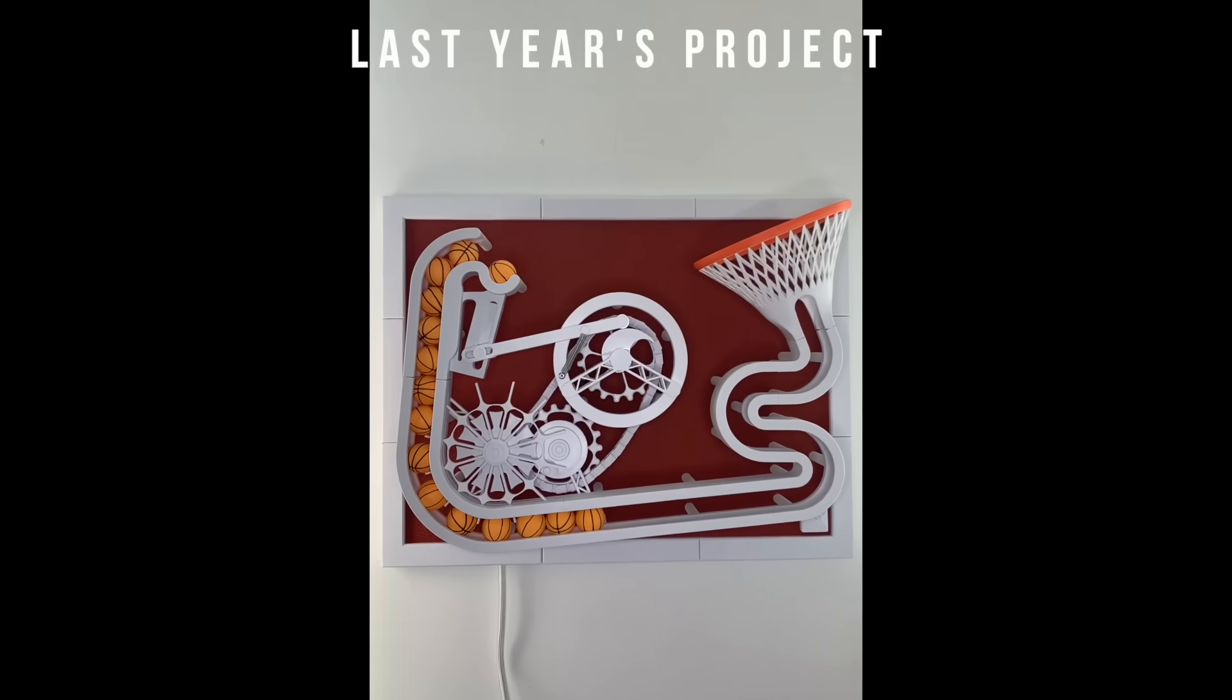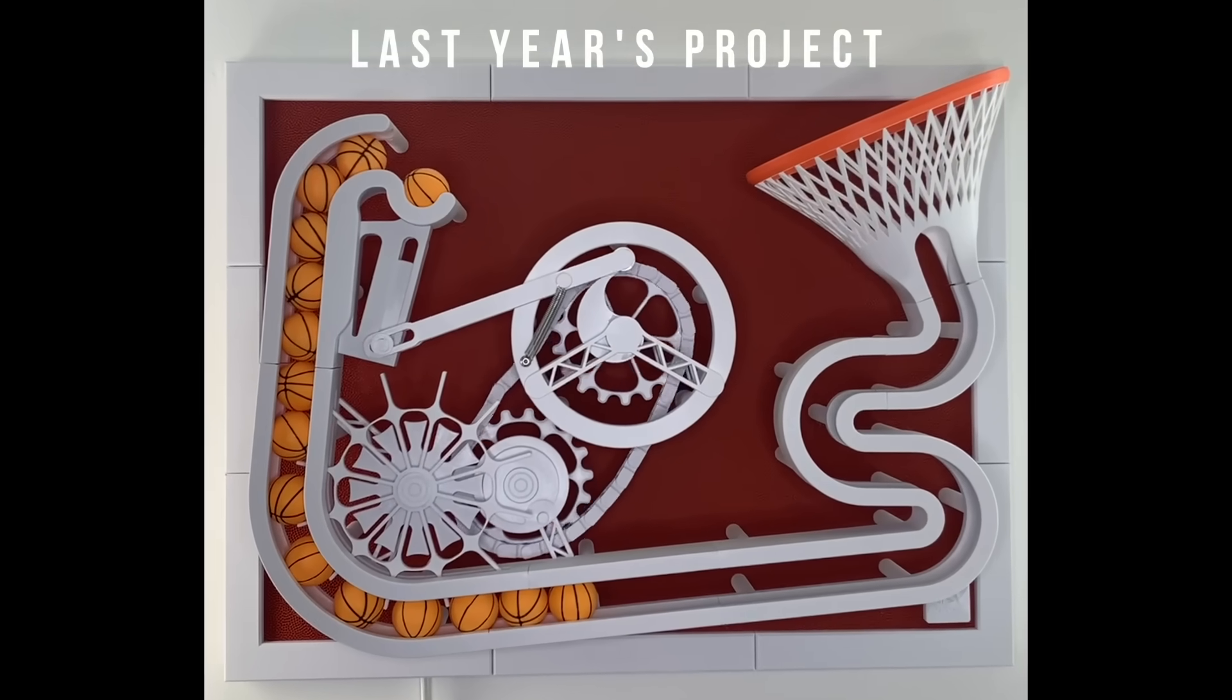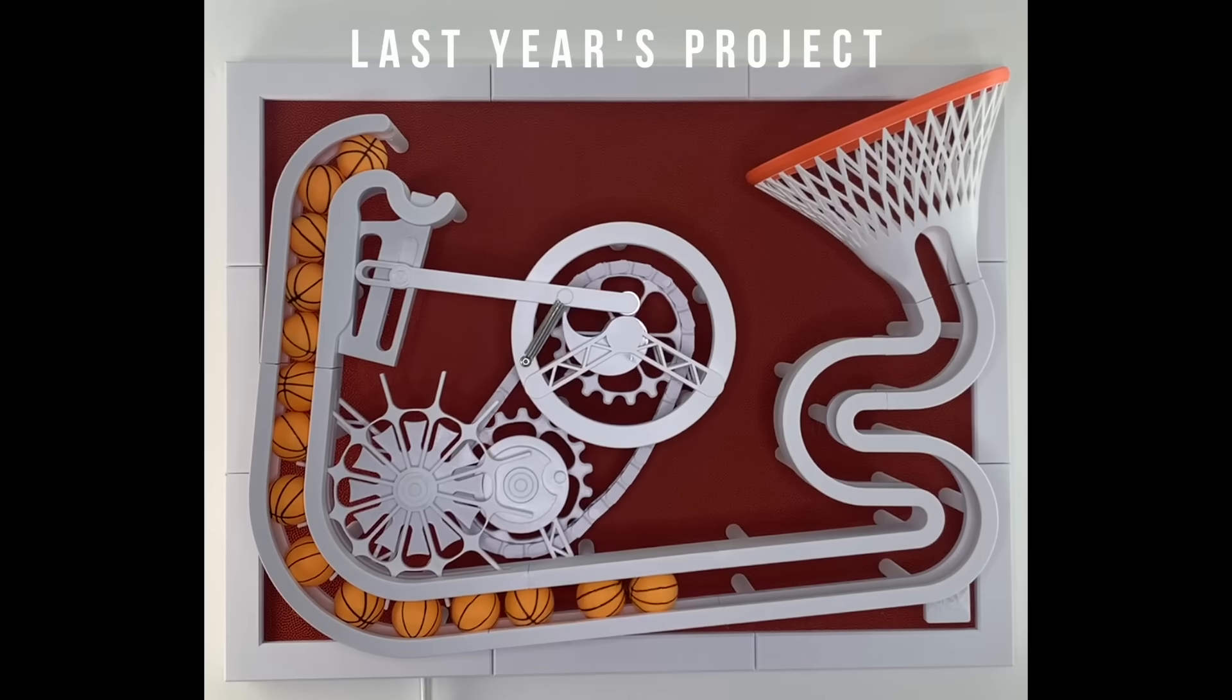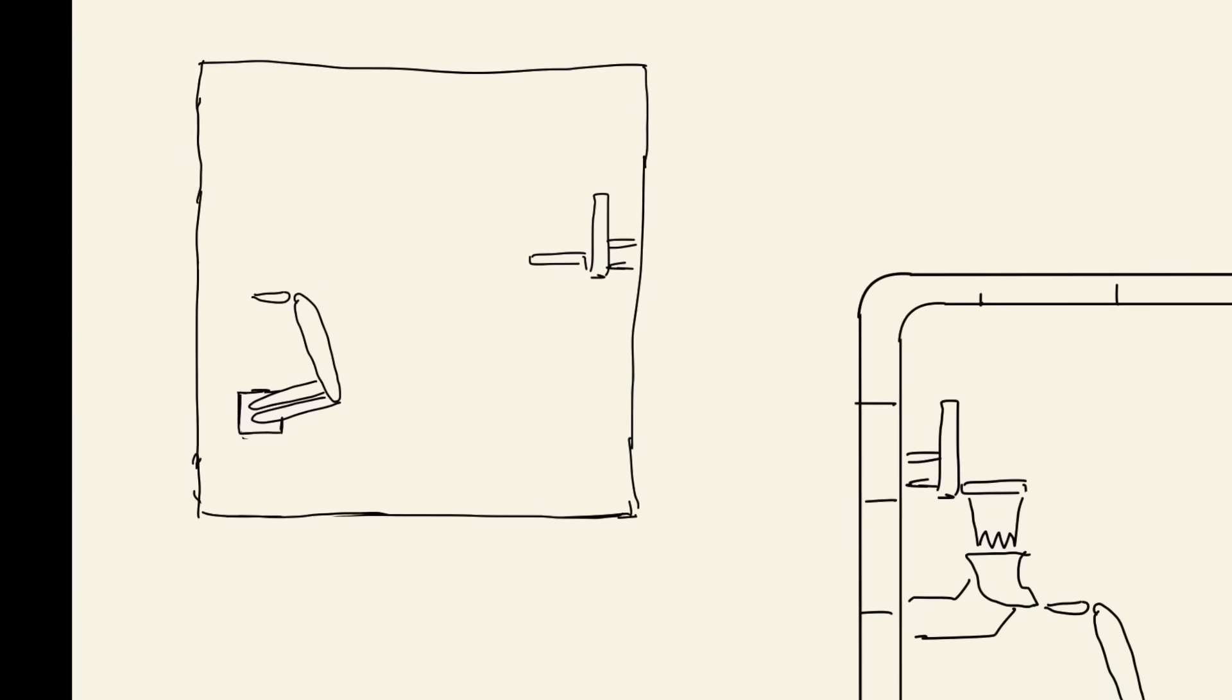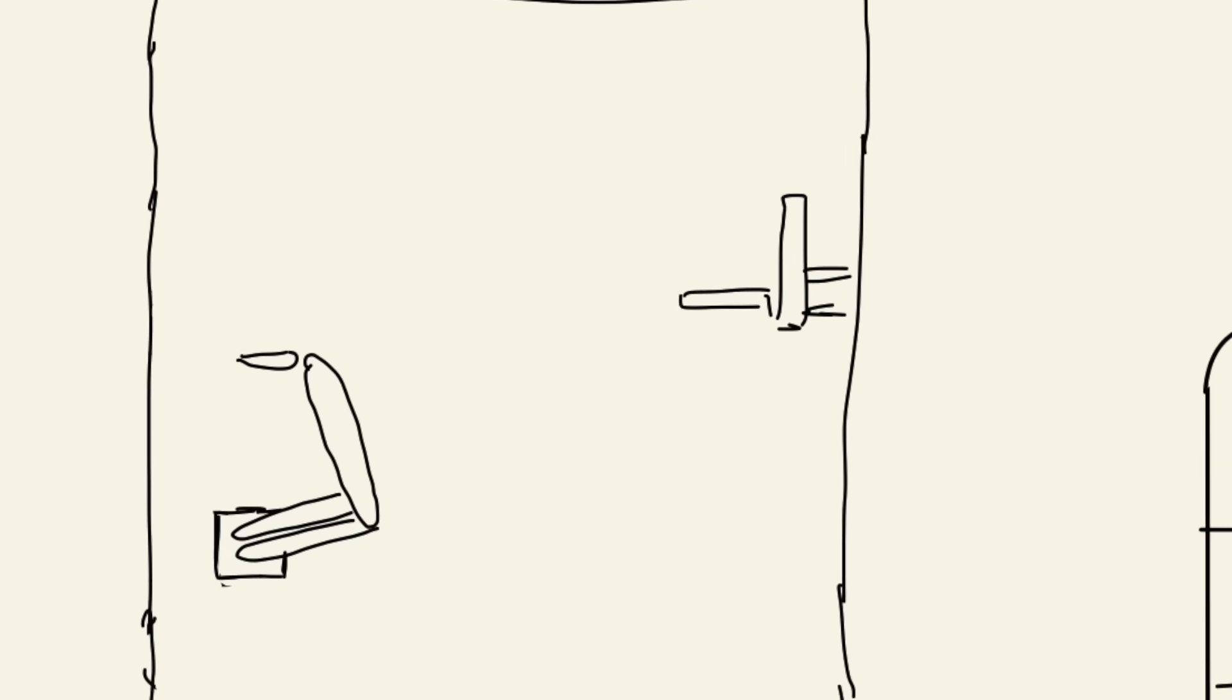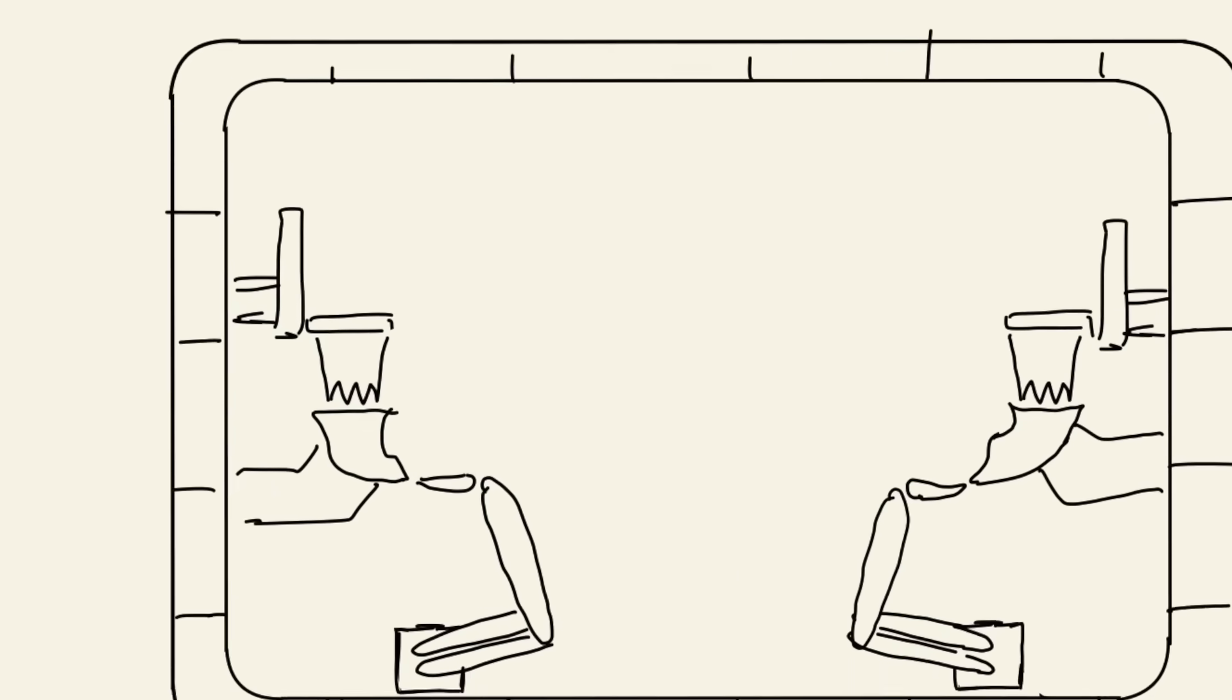So I set out to create something that would top last year's project, which was the basketball-flavored corporate ping-pong machine. I wasn't exactly sure what I was setting out to create at this point. I knew I wanted to use this arm-like concept to shoot balls into a basket of some sort.